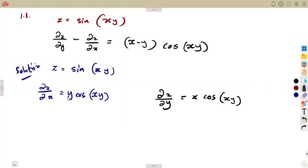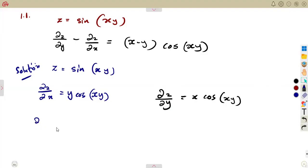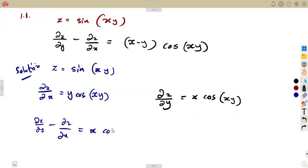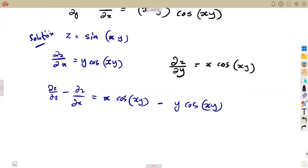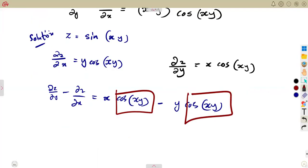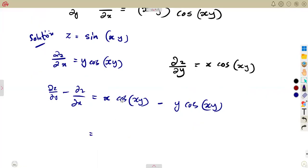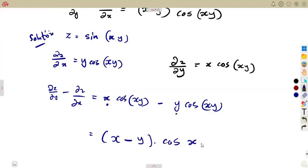We subtract the derivative of z with respect to x from the derivative of z with respect to y. That gives us x·cos(xy) minus y·cos(xy). We can see cos(xy) is a common factor, so we factor it out, leaving (x minus y)·cos(xy).